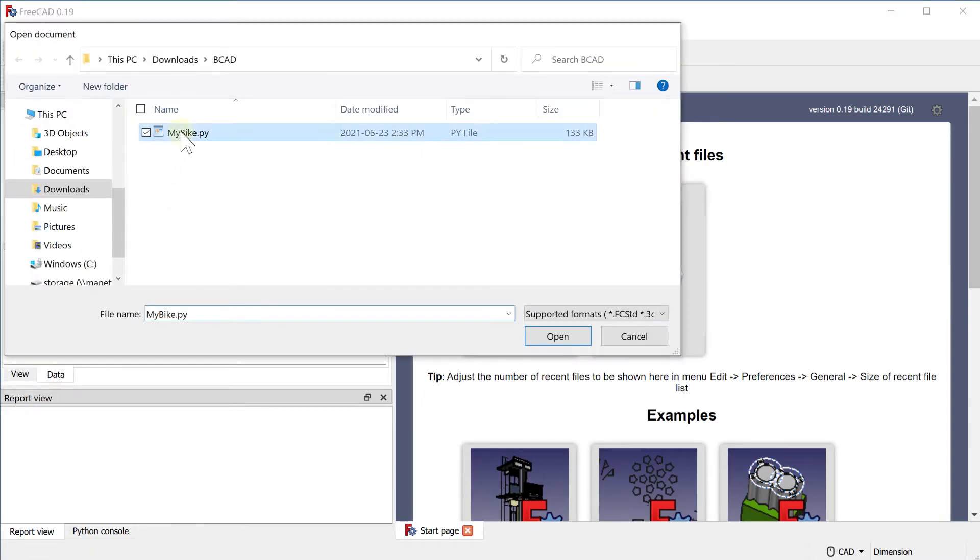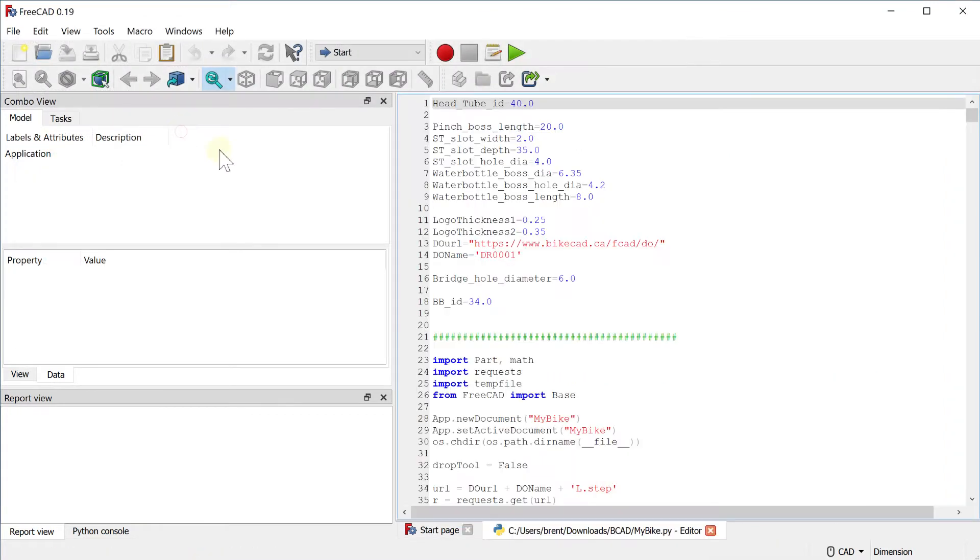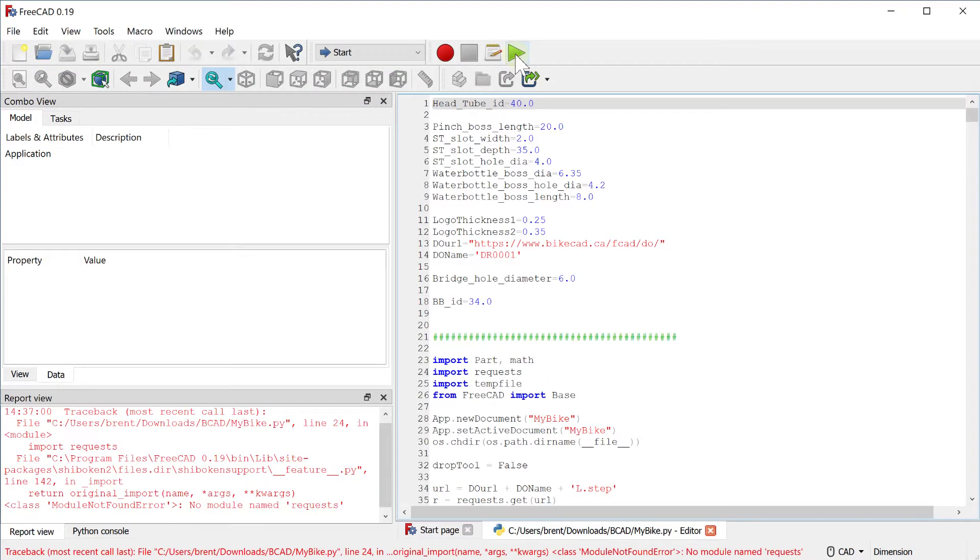Opening the Python file and clicking the green play button at the top of the FreeCAD interface should reveal your ByteCAD design.